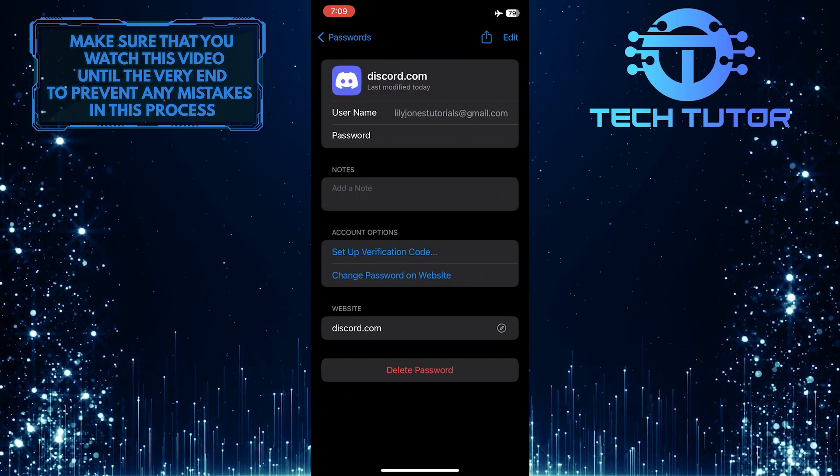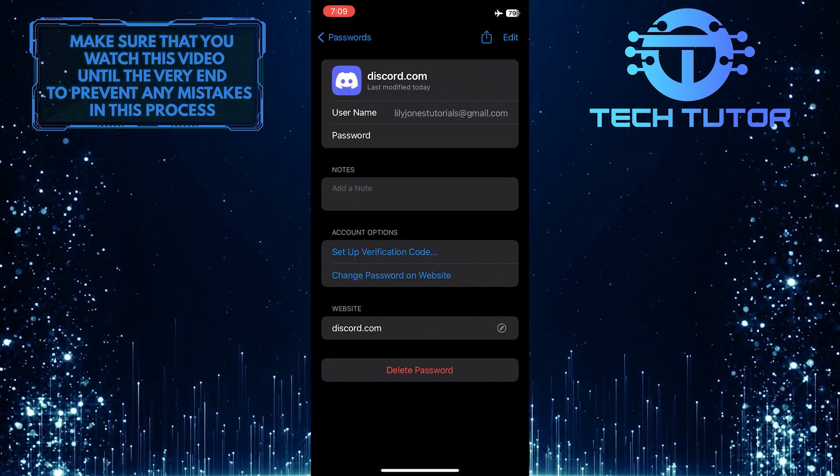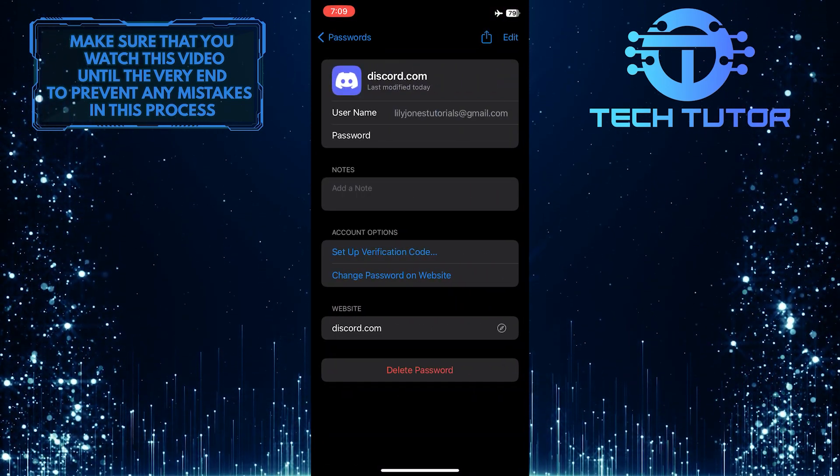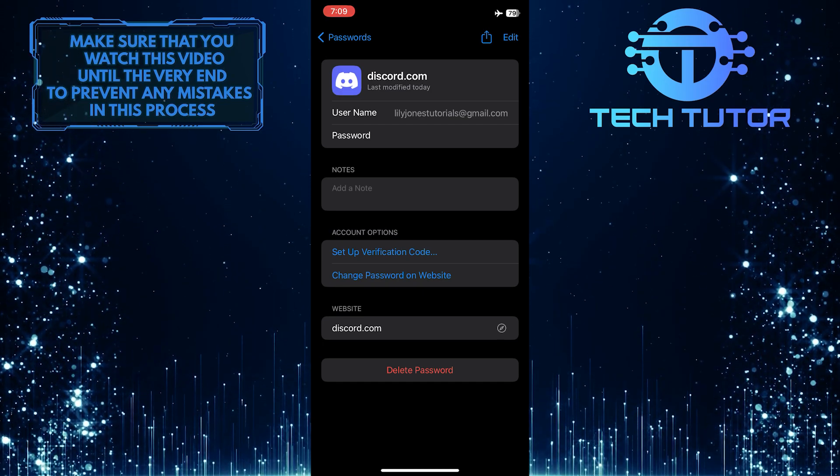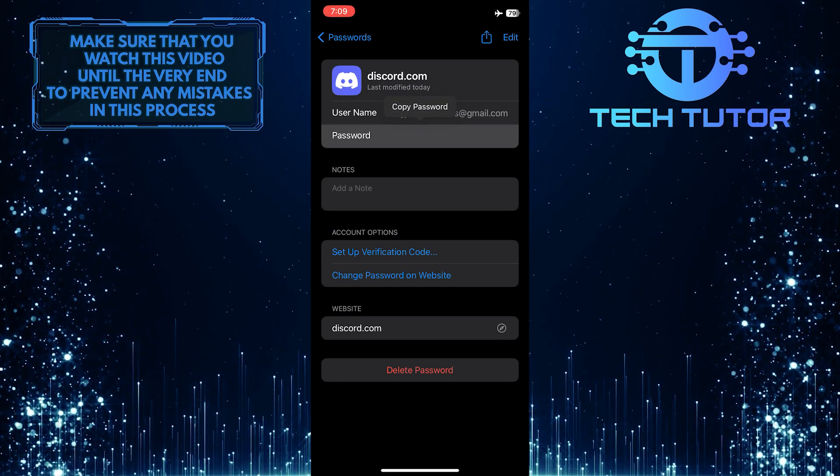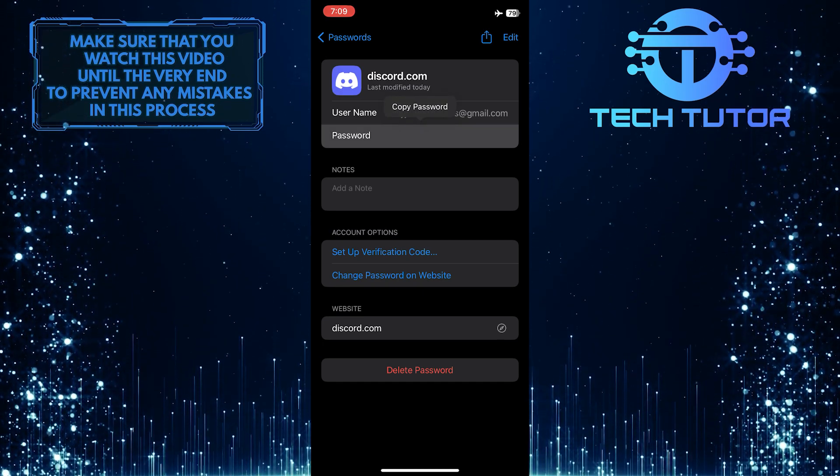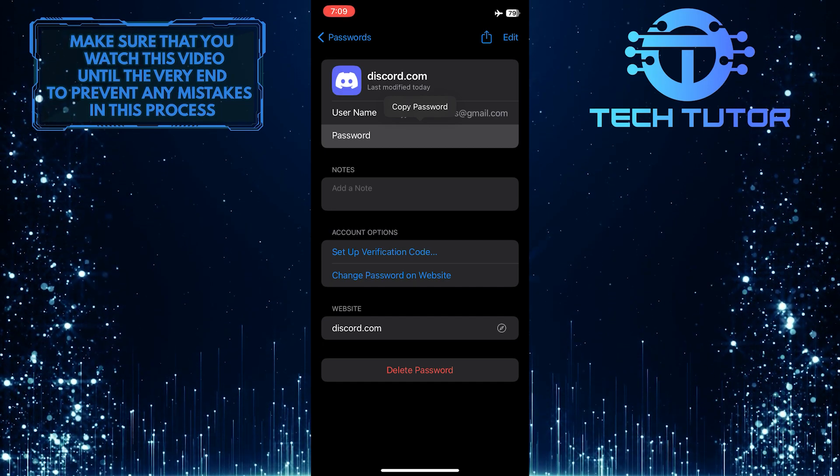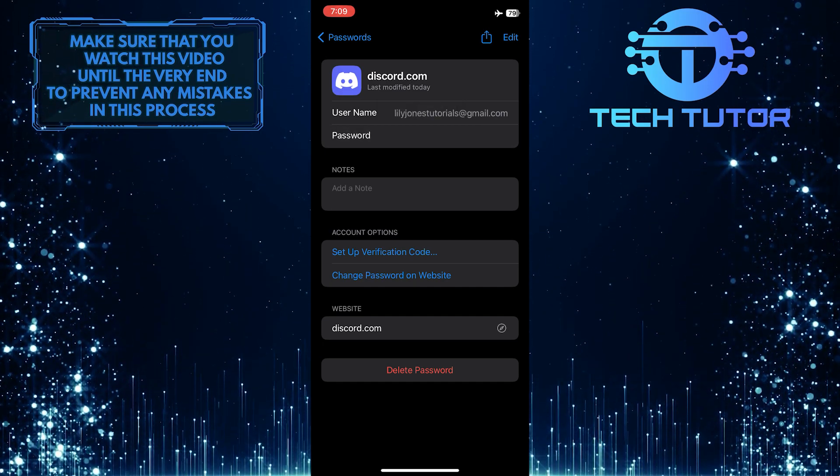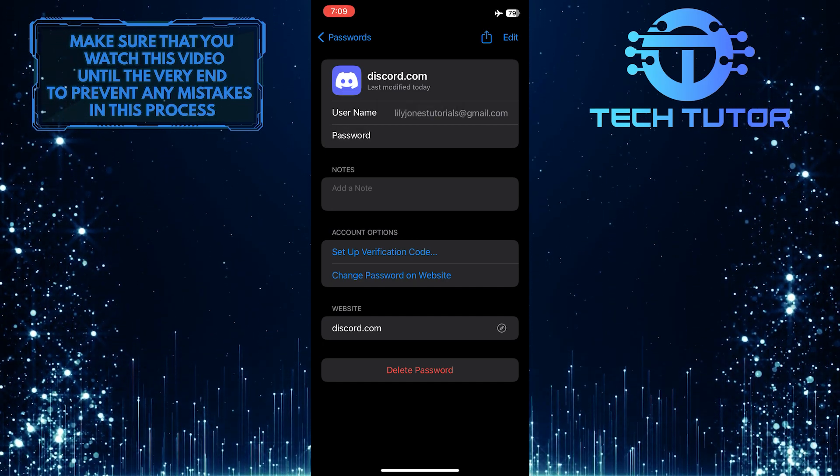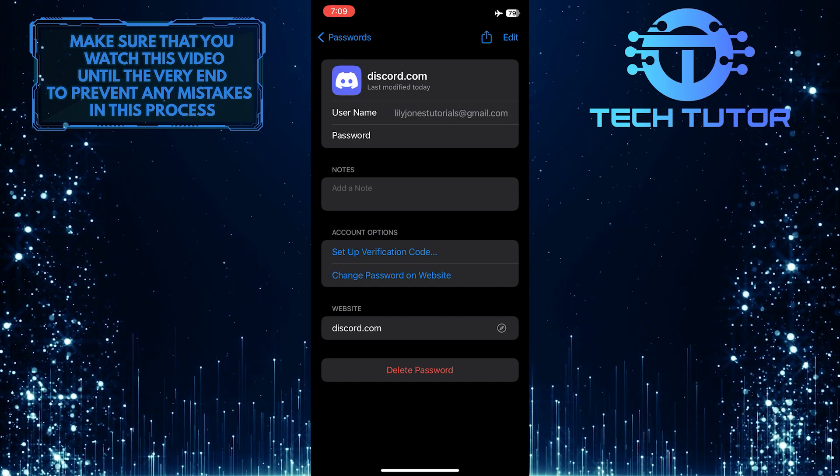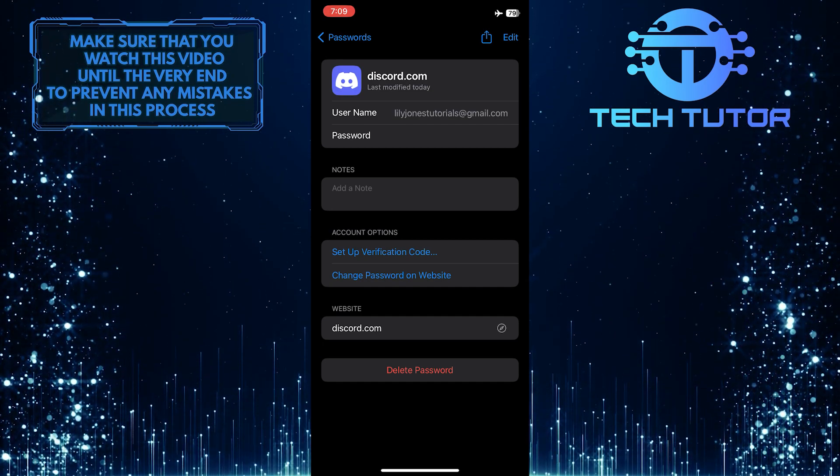And now you will see your Discord username and under that, you will see your Discord password. Simply tap where it says Password and then tap Copy Password to copy your Discord password. Once you've copied your Discord password, you can use that to log in or do whatever you want.